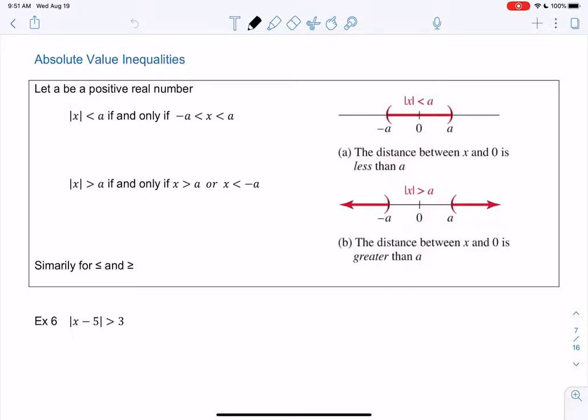Hi everyone, welcome back. Let's finish up section 1-2 with absolute value inequalities.